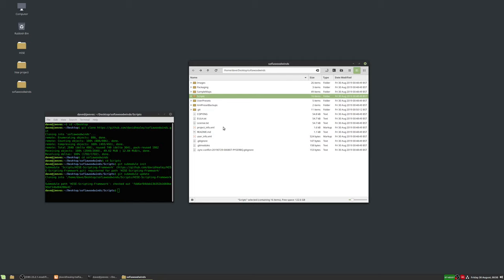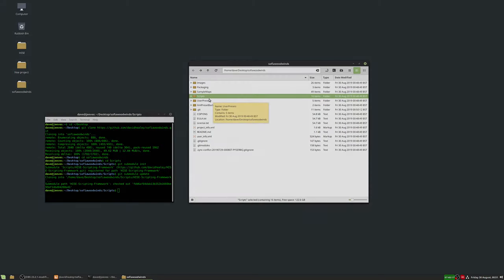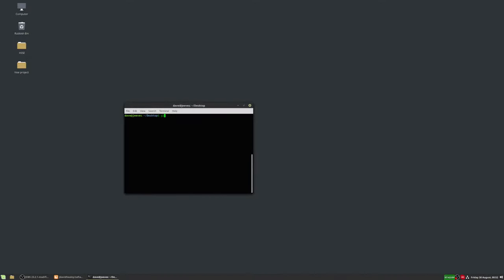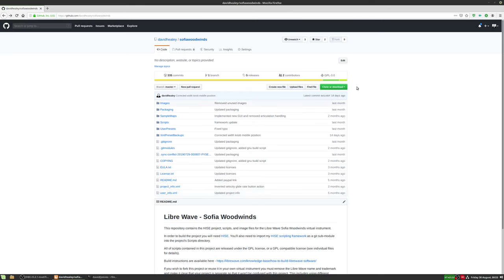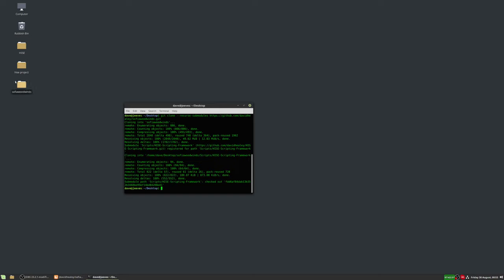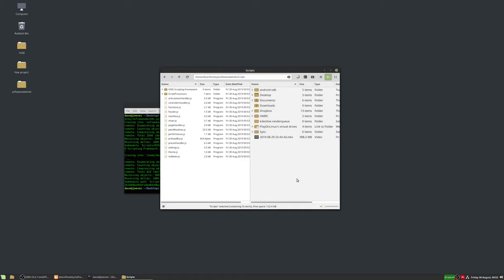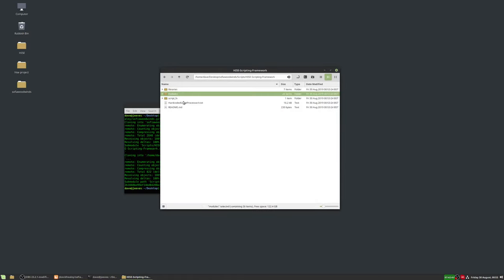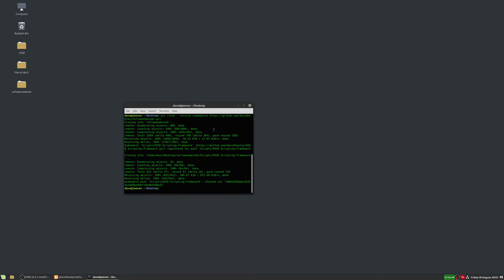We can also discuss that in another video. Alternatively, there's a way to download with submodules from the start: type 'git clone --recurse-submodules' followed by the GitHub URL. Then hit Enter — it clones the repository and includes submodules automatically. Going into the Sophia Woodwinds folder and then scripts, we can see the HISE scripting framework submodule has been downloaded right from the start. That's just an easier way to do it.